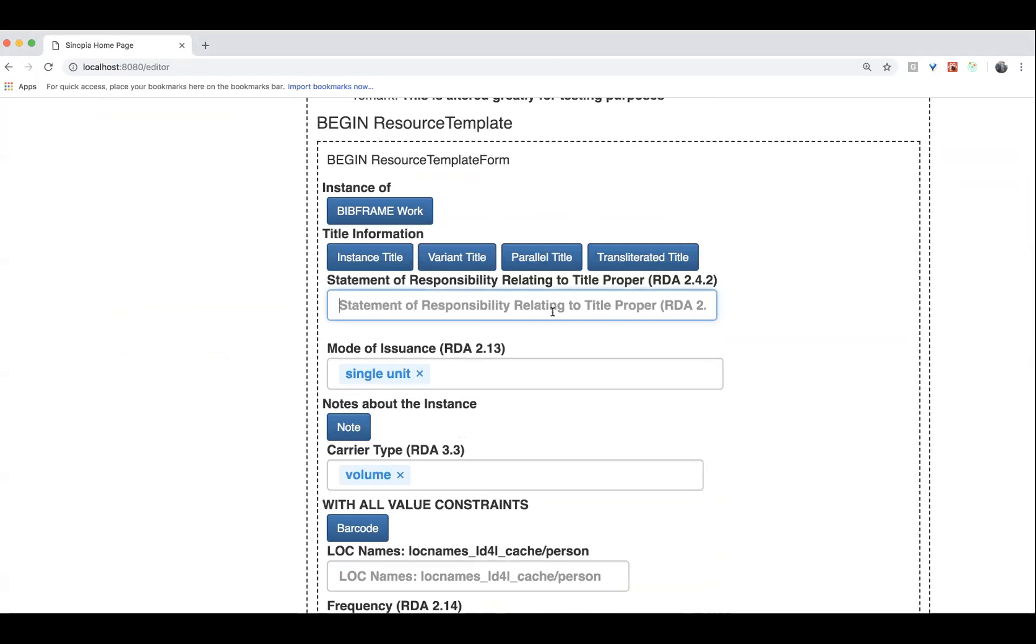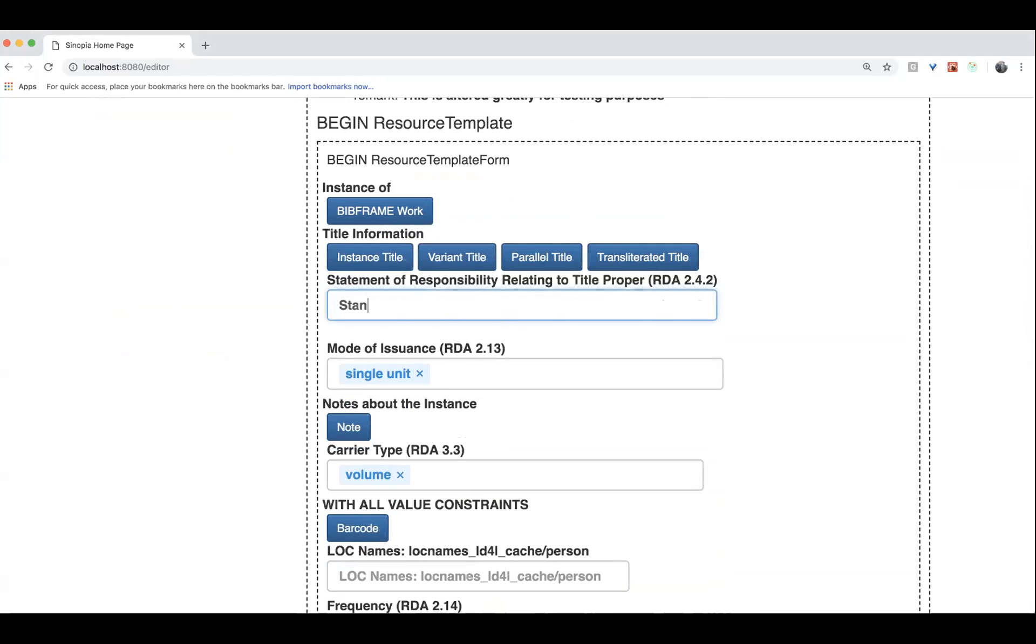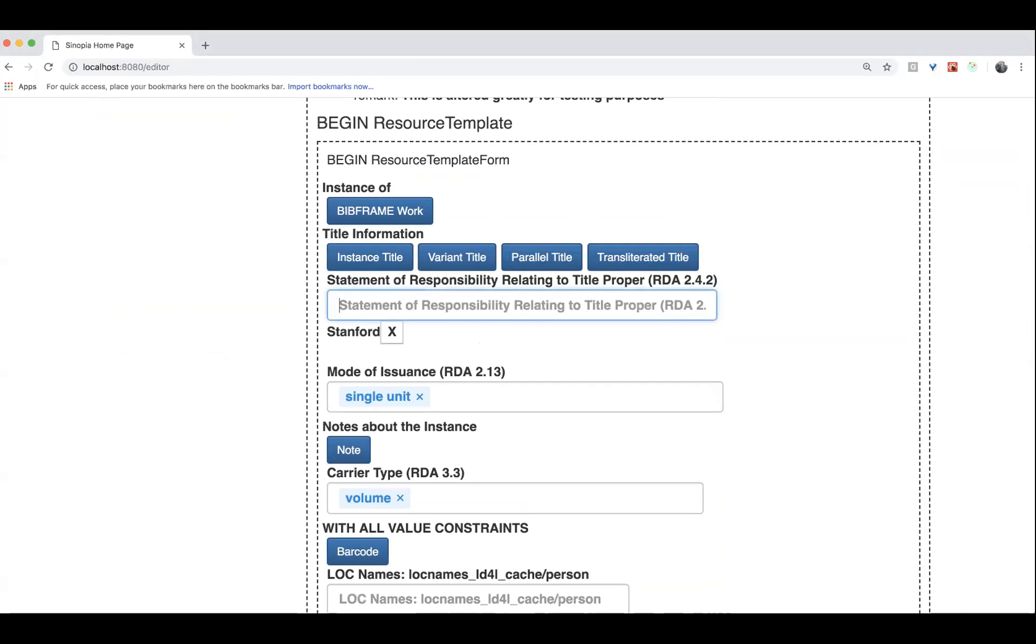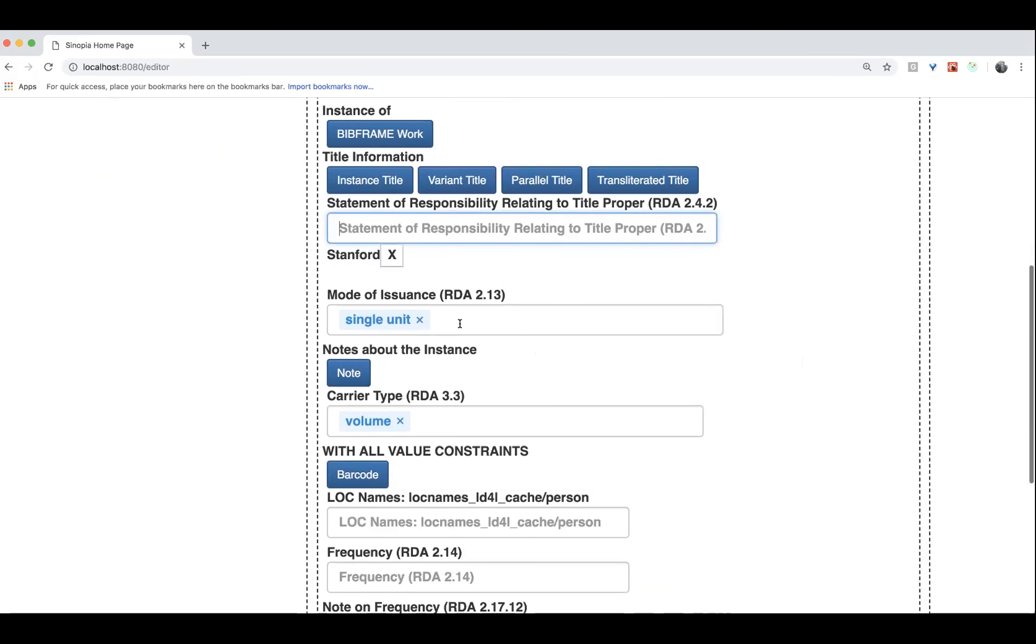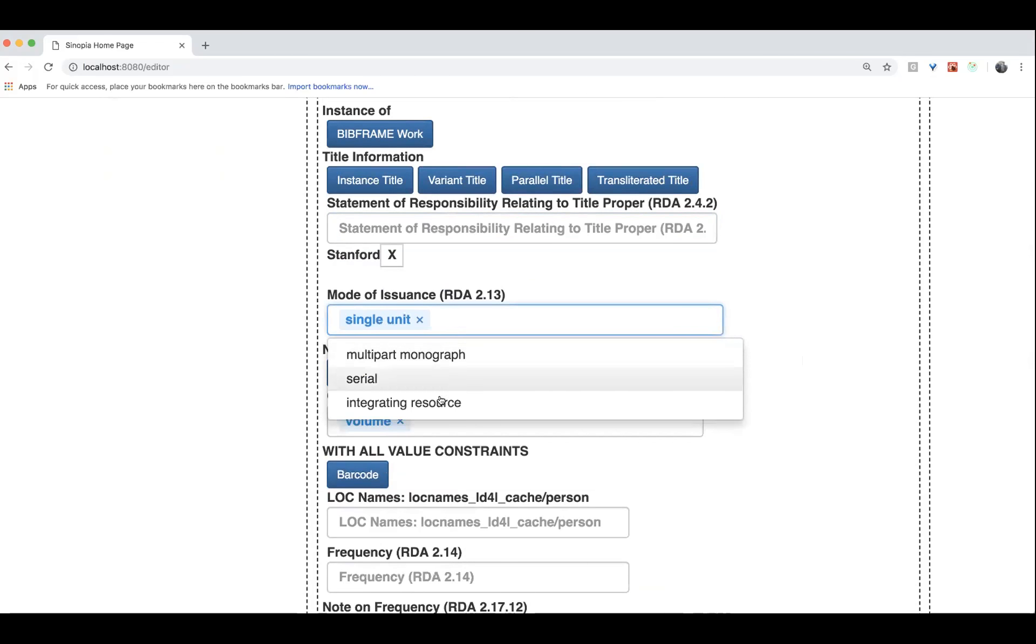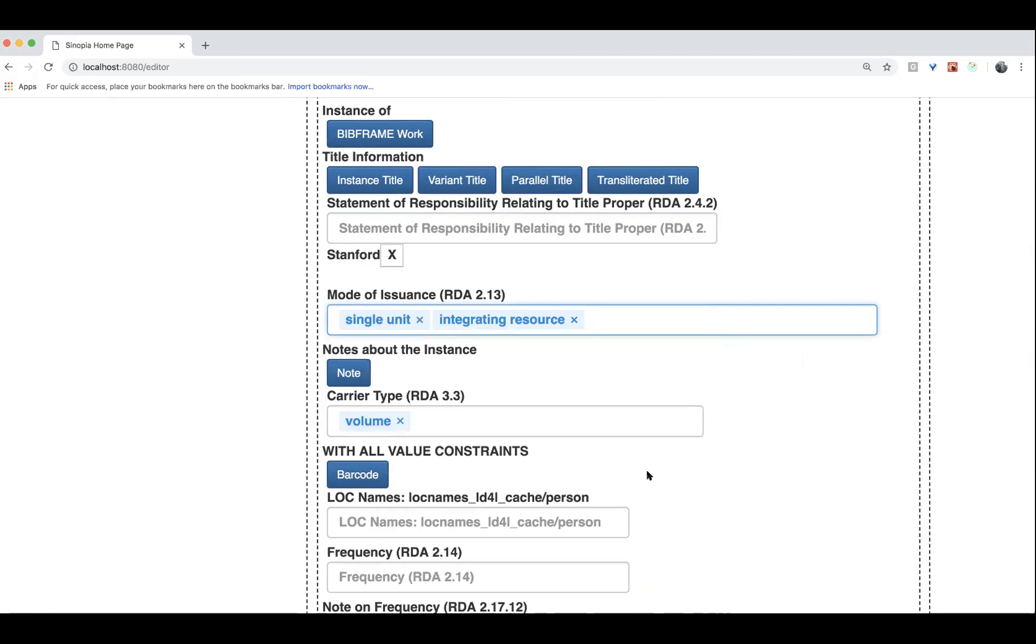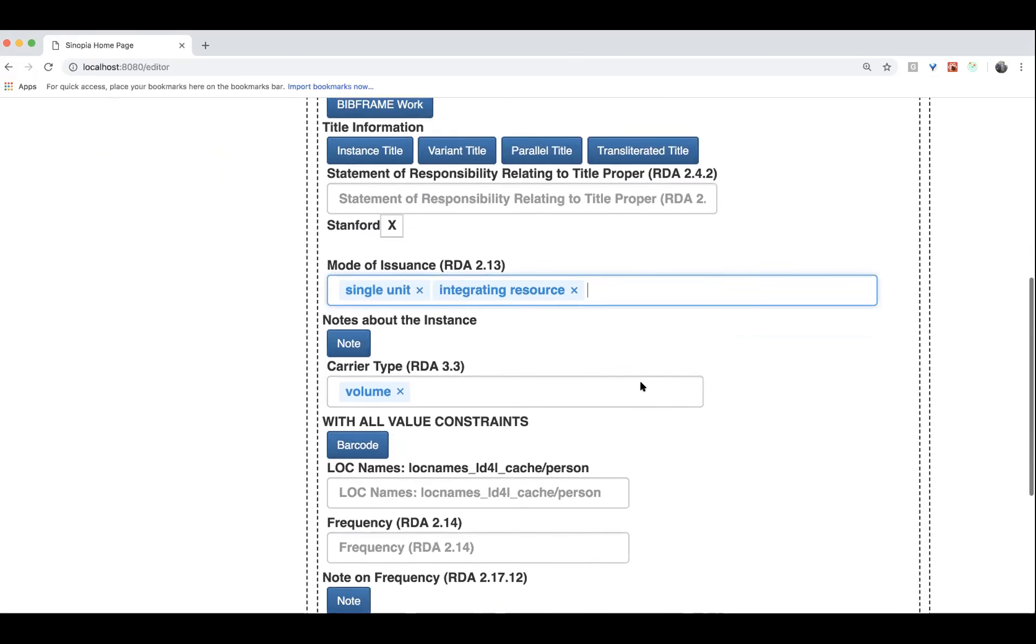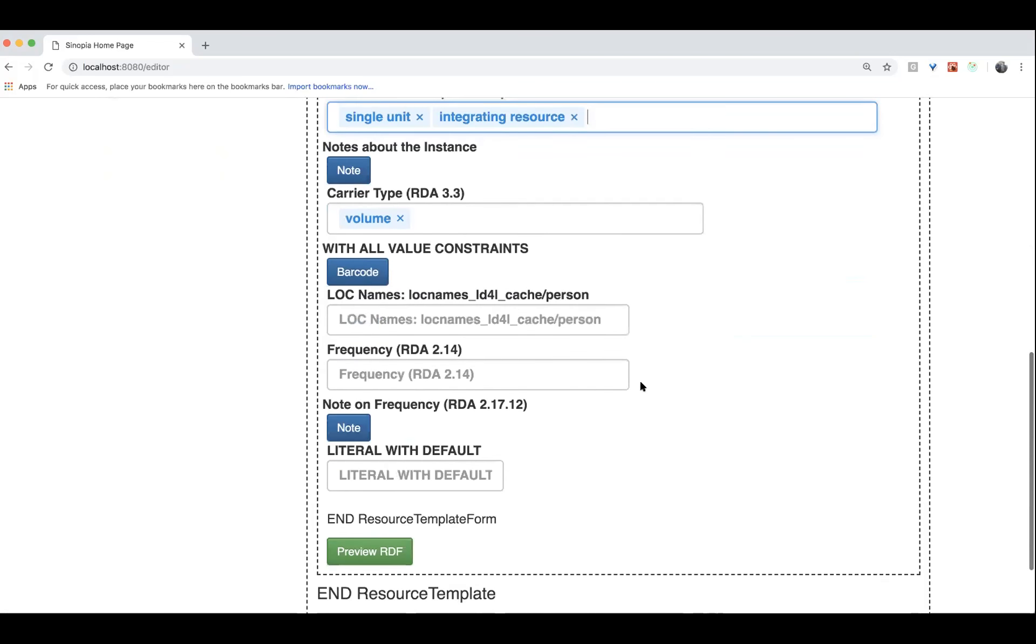So, for example, here in the literal, I can put Stanford as a statement of responsibility. So that's now a literal. The lists are, these are prefilled. I can also add in additional sort of the pop-up.